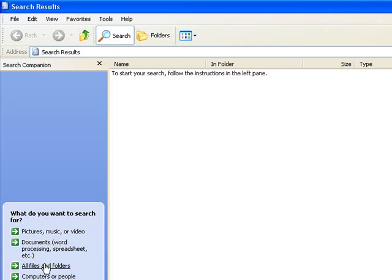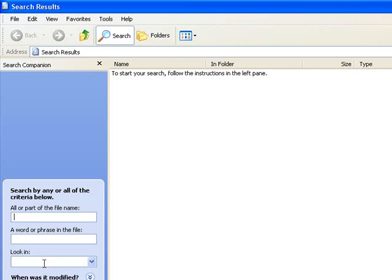Open this and you can click on All Files and Folders, and then just type in part of the file name. This will default to look in your local hard drives. If you're not sure where it is, then just leave that as it is.